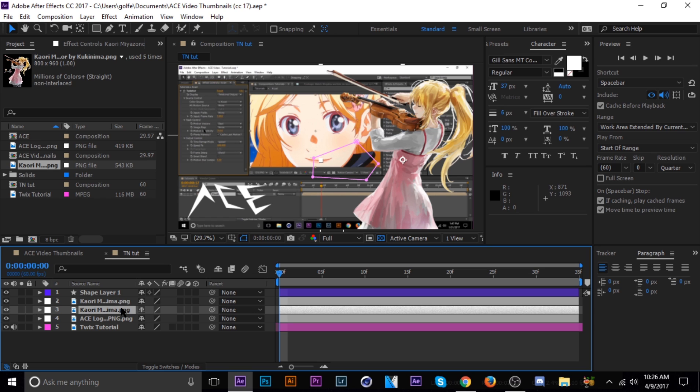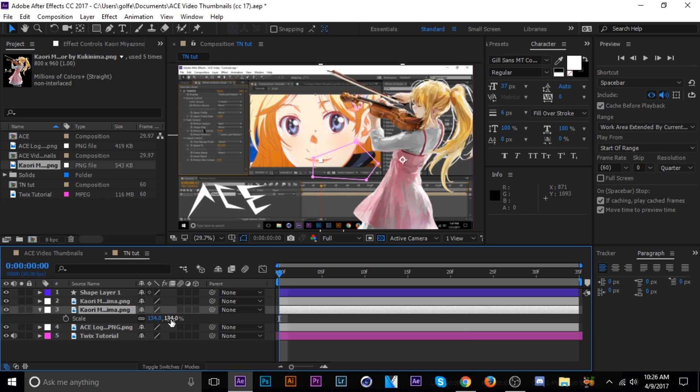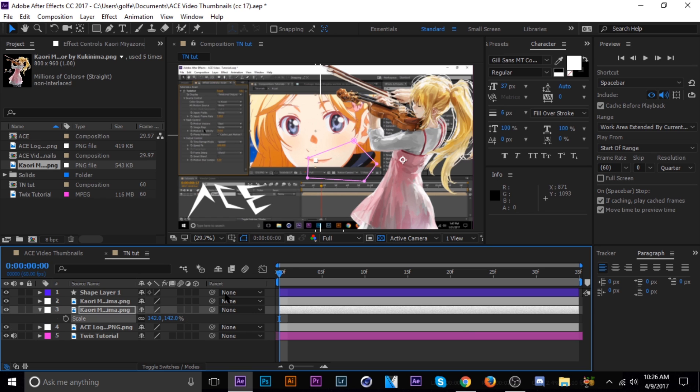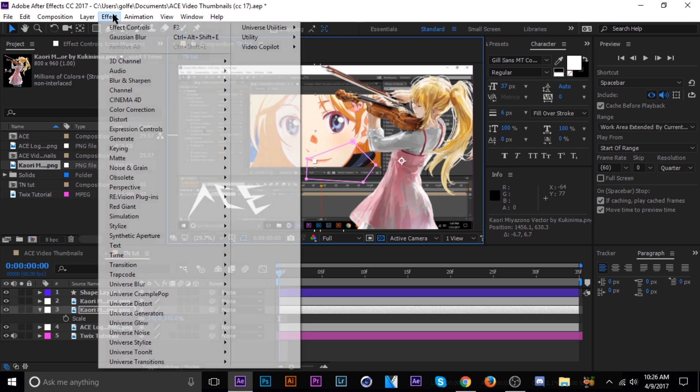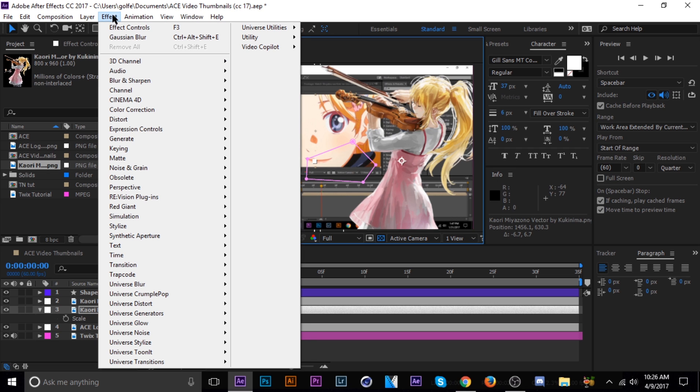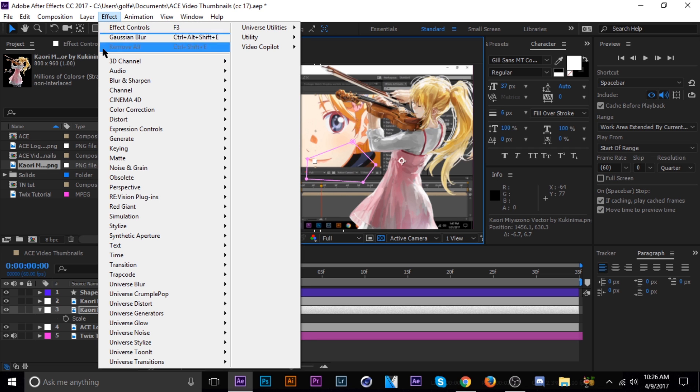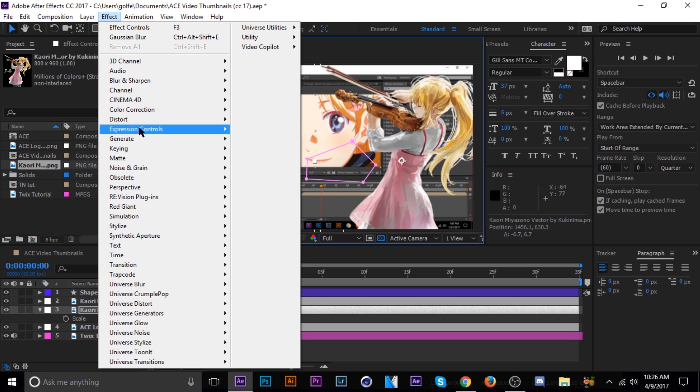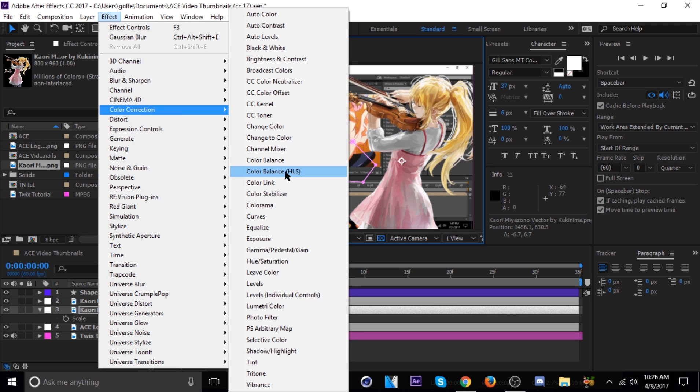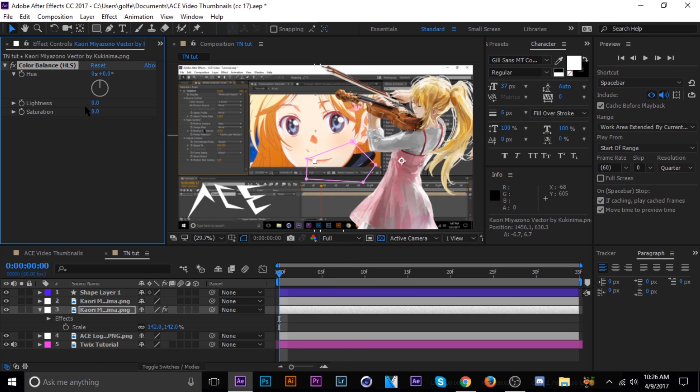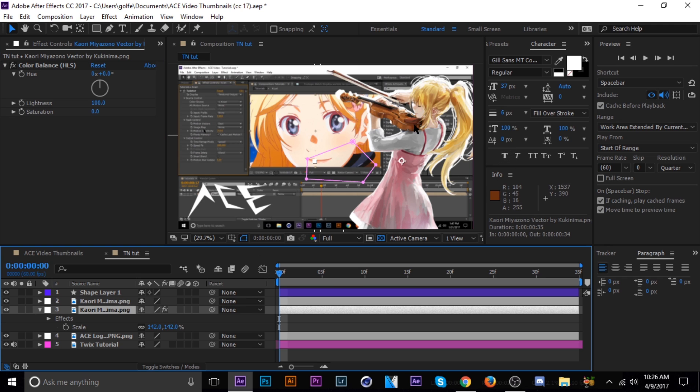So I'm just going to duplicate the layer, hit Control-D, and then scale it up some, just a little bit, and then just kind of situate it right there, and then change it to a white layer. What I do to do that is go to color correction, HLS, and then bring up the lightness to 100%, and let's adjust this a little bit.